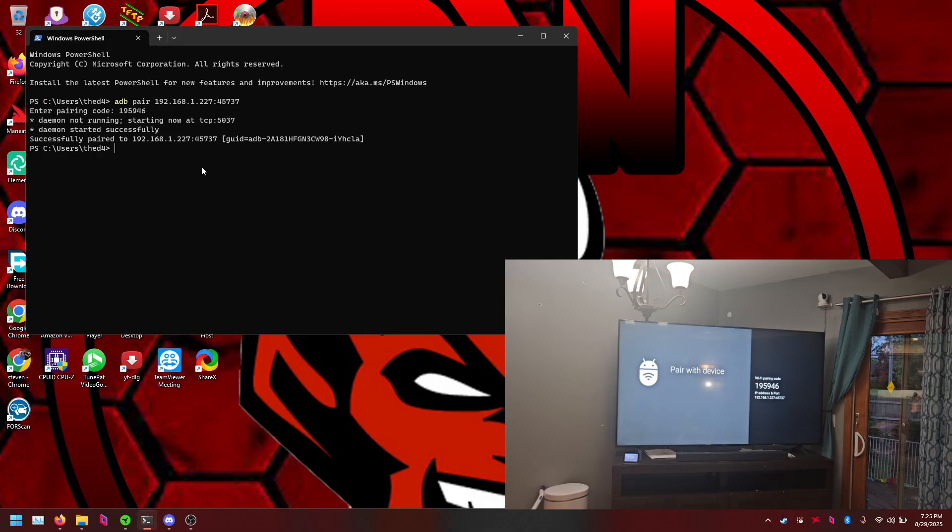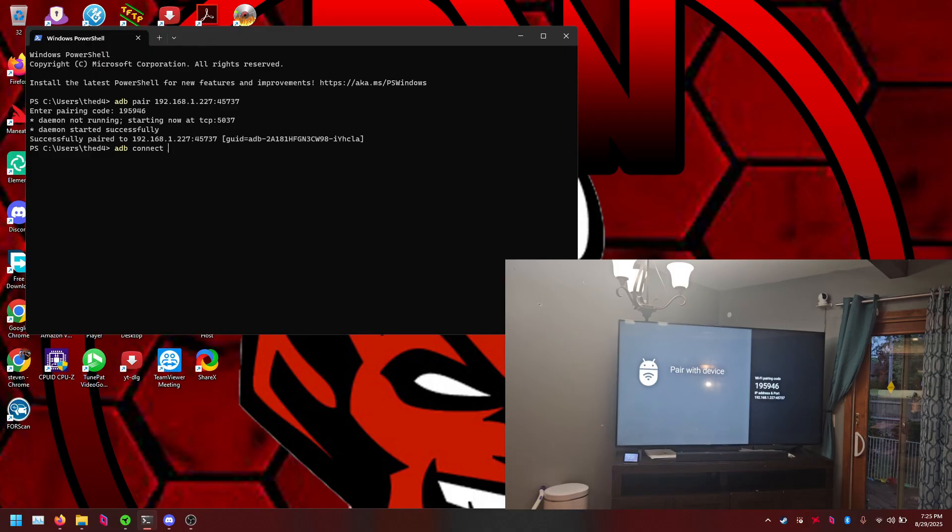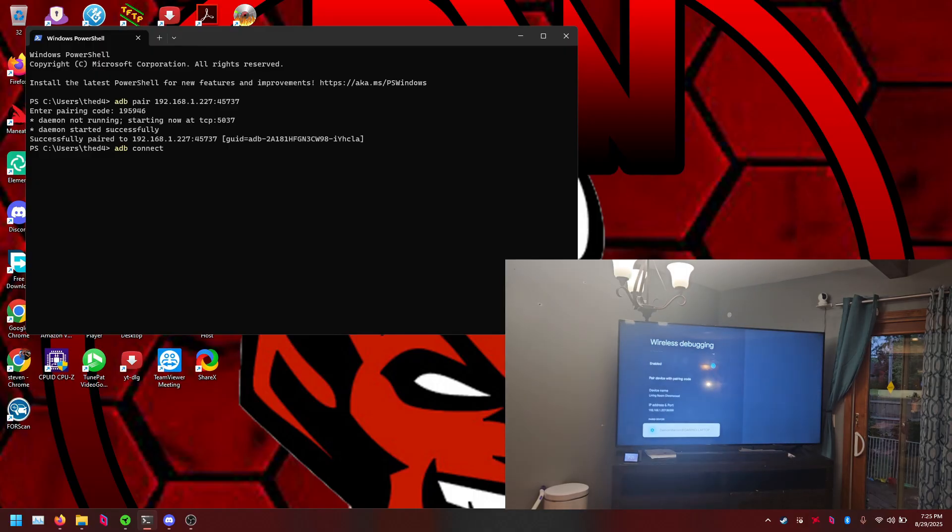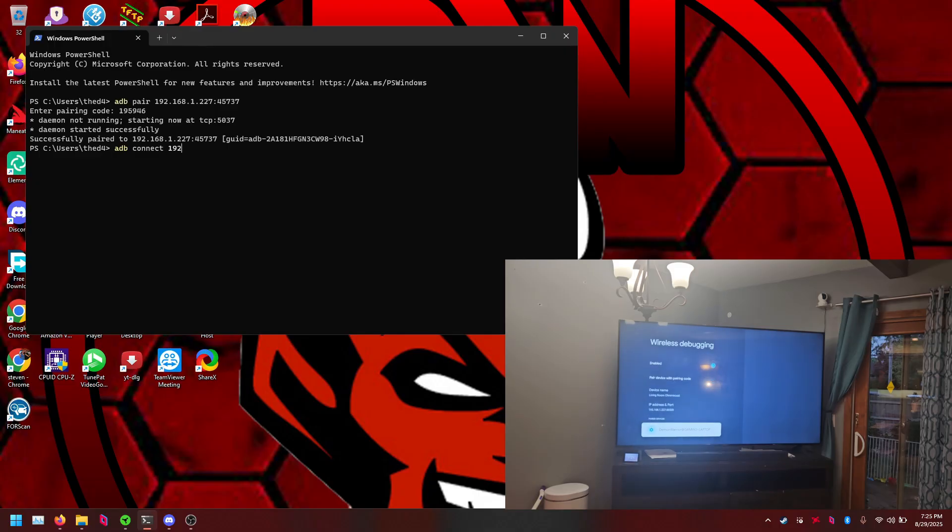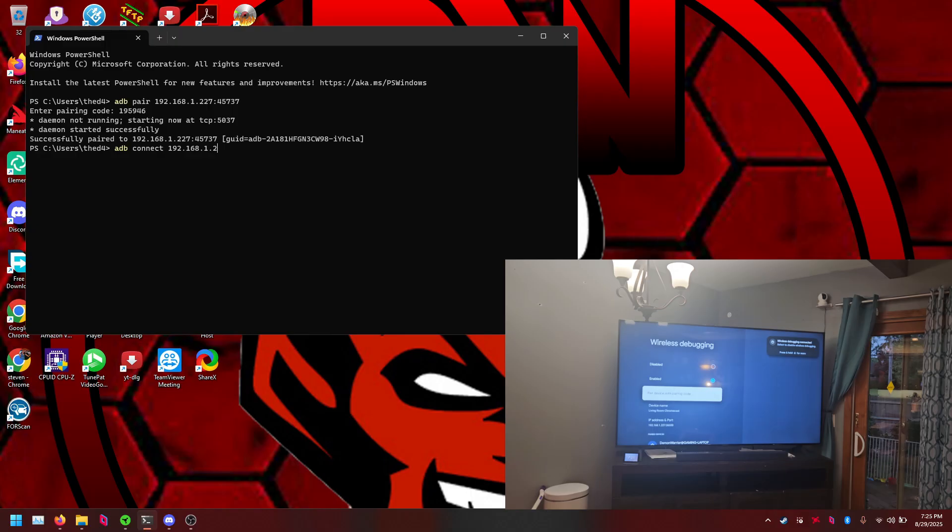You'll see a Wi-Fi pairing code, we'll do 195946 which is my pairing code, and it may take a second but as you see paired successfully. Now we can do adb connect and we're going to click back on the TV.